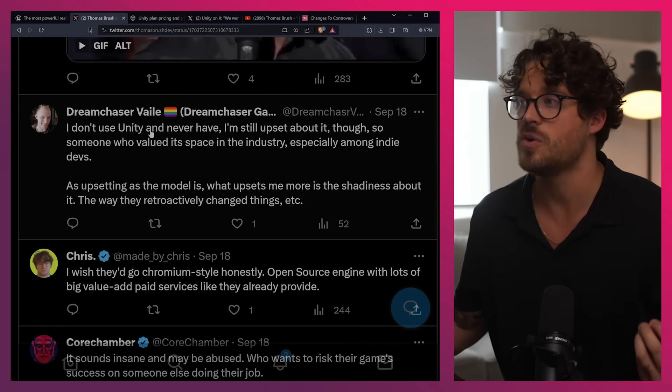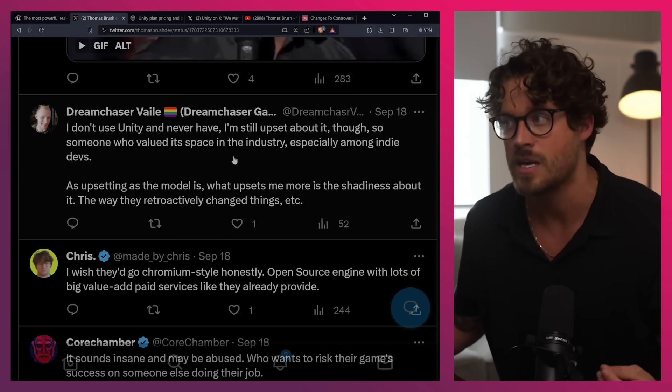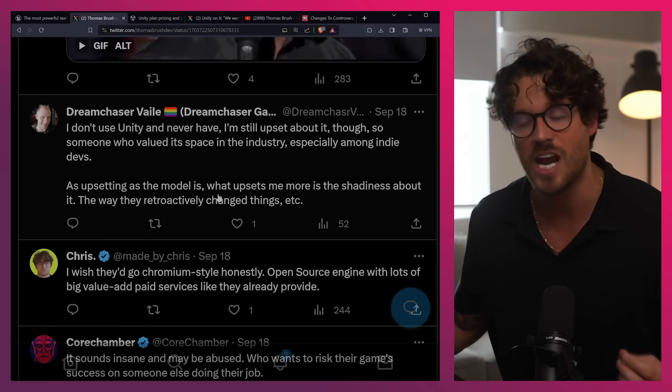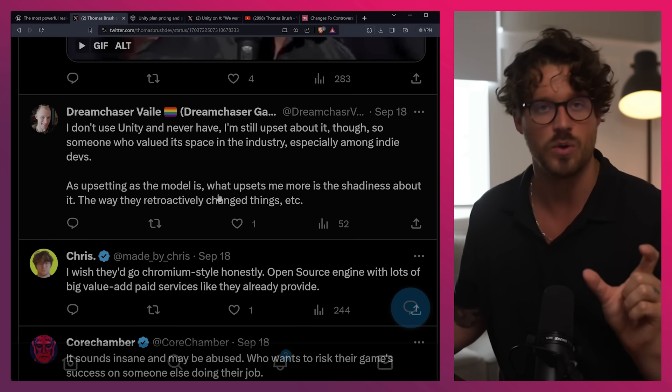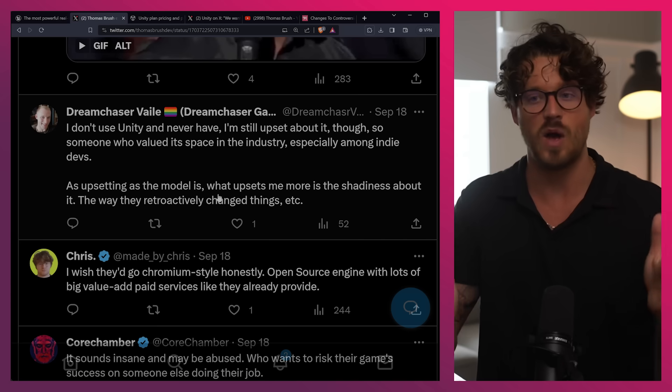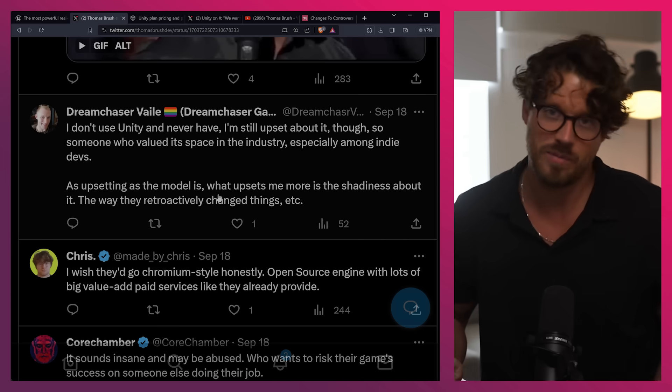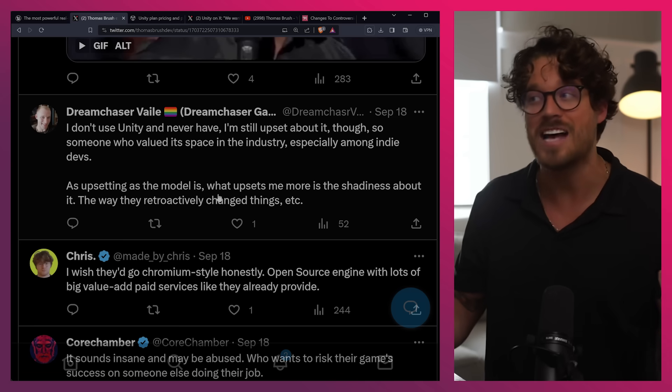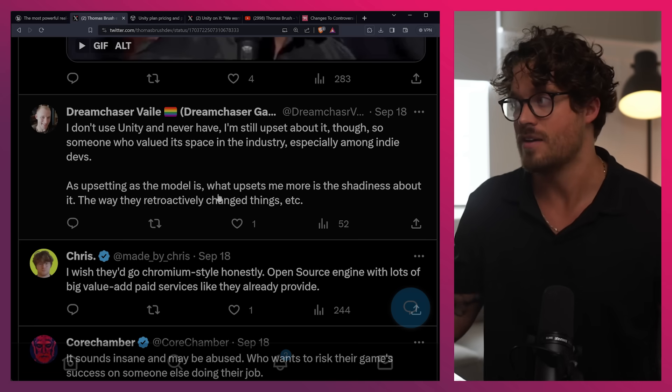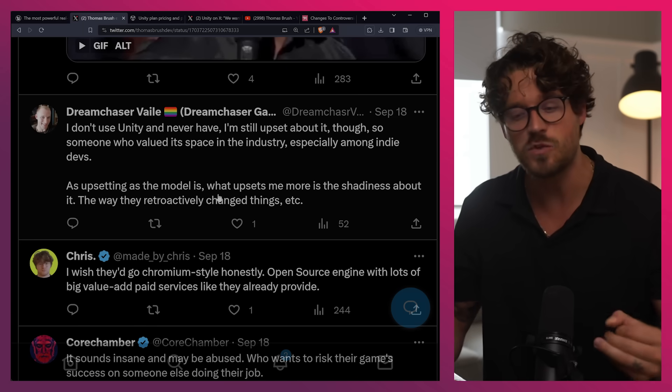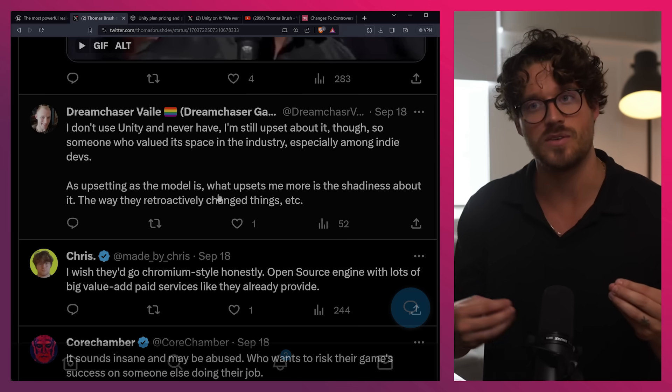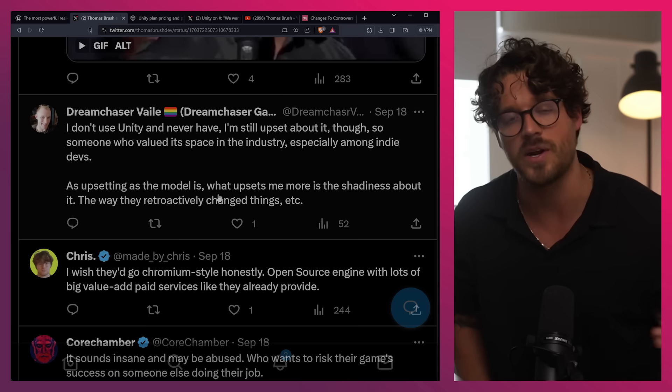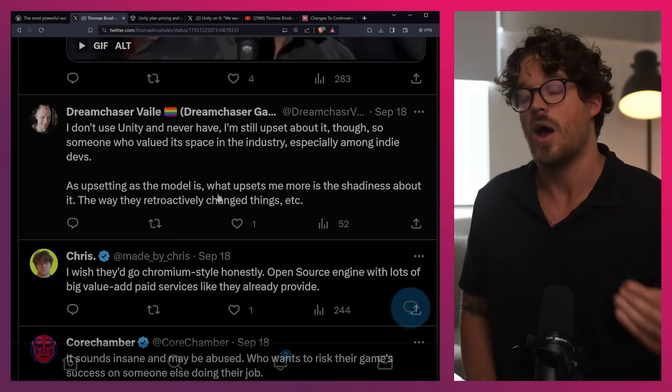But here's a wonderful statement from JPops. Not a developer, but this stuff aside, you need to consider the look that Unity will now be loaded with malware to track installs. Consumers will likely not take kindly to that and avoid games made in Unity. So again, the tracking of installs is really the problem here. I don't use Unity, and I never have. I'm still upset about it, though. So someone who valued its space in the industry, especially among indie devs. As upsetting as the model is, what upsets me more is the shadiness about it. And again, it has to do with this sort of opaque algorithm. Unity is the opposite of Godot. Now, again, it's really growing in popularity right now because it's open source.